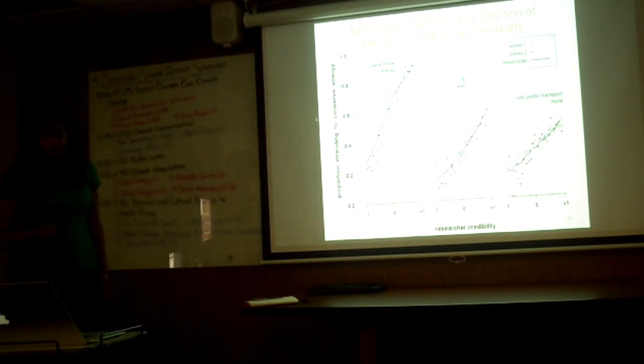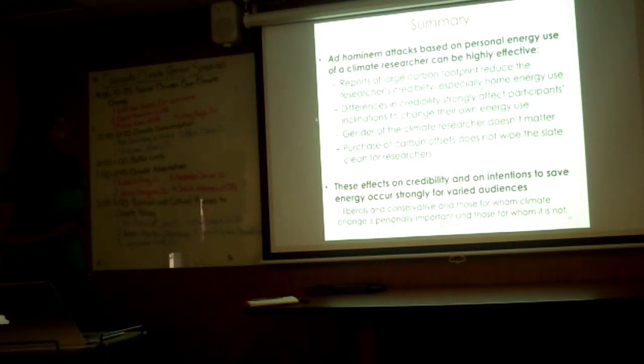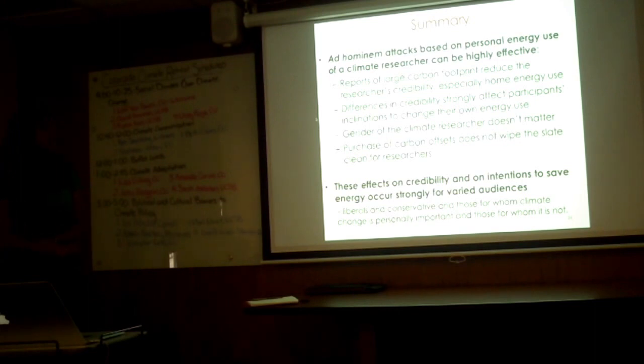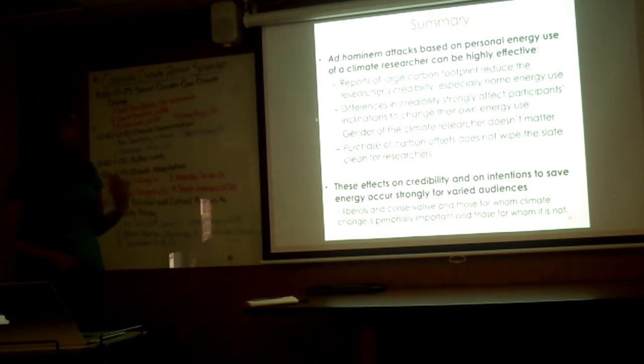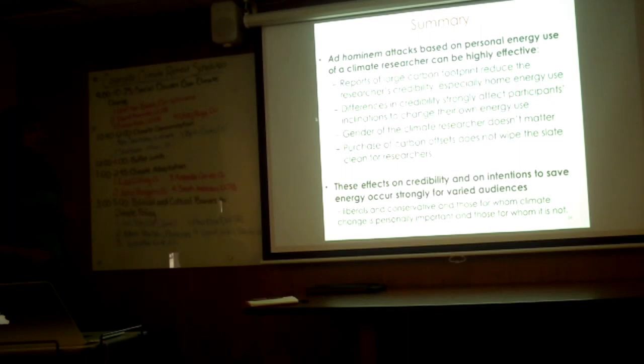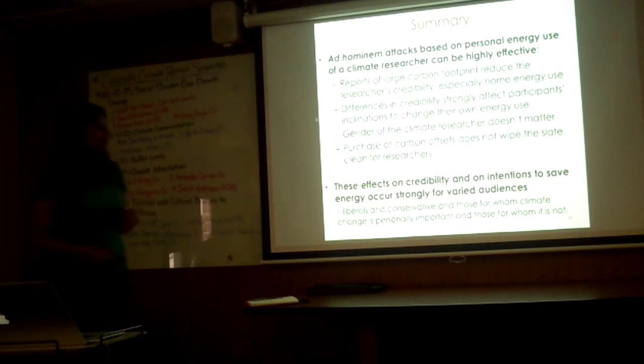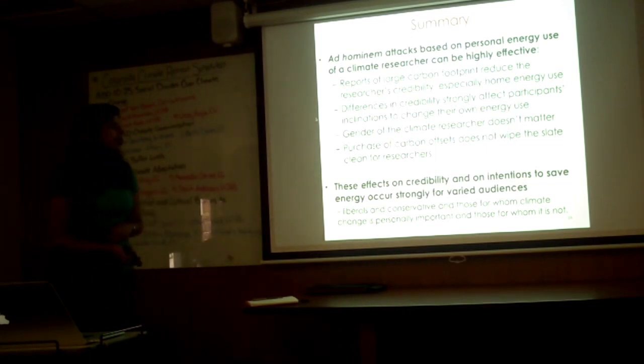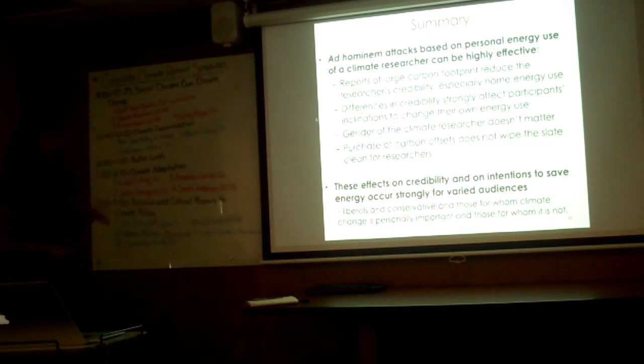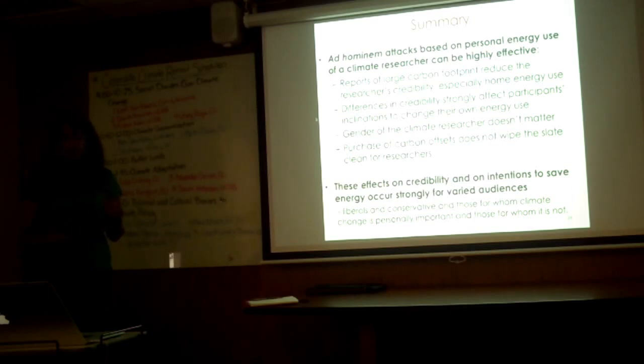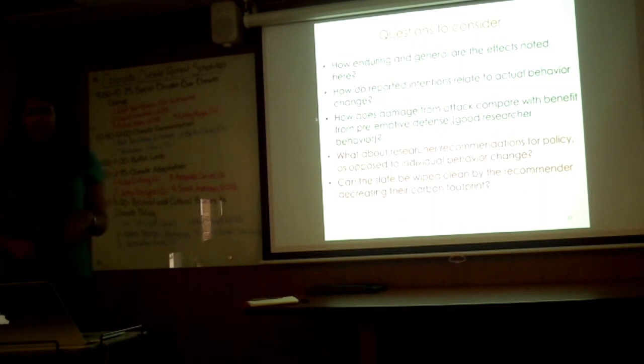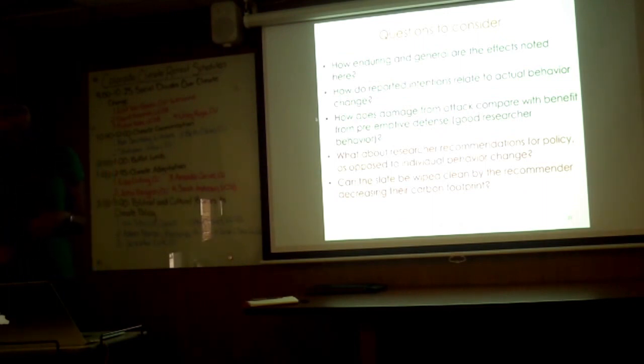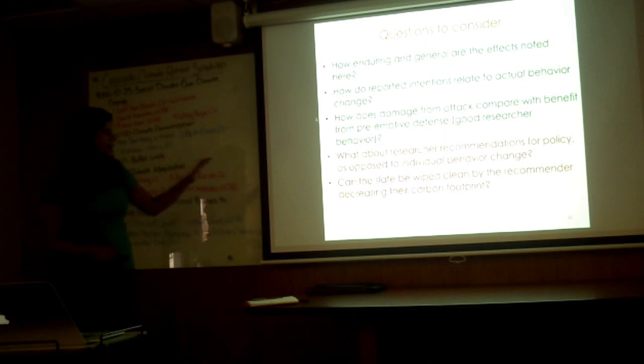In summary from the first paper, ad hominem attacks based on personal energy use for a climate researcher can be highly effective, especially for home energy use. Differences in credibility strongly affect participants' inclination to change their own energy use behavior, especially for home energy use again. The gender of the climate researcher doesn't matter. Purchasing these carbon offsets does not wipe the slate clean for researchers. The effect of credibility and intentions to save energy occurs strongly for varied audiences, both liberals and conservatives, as well as people who believe climate change is very important and those that do not.